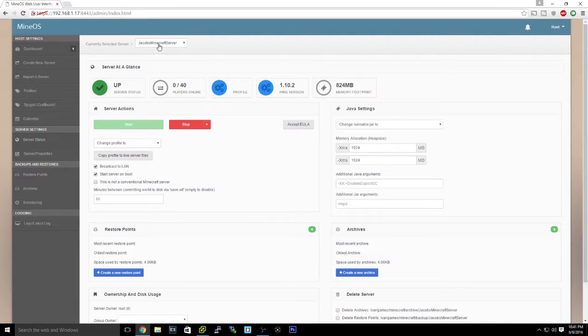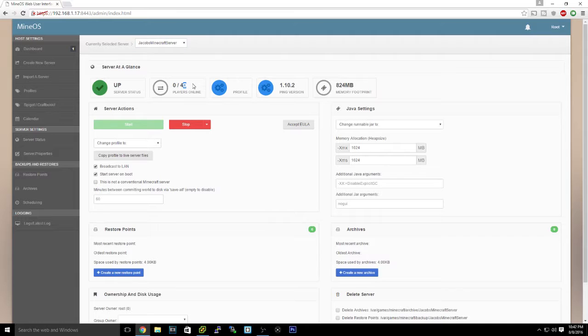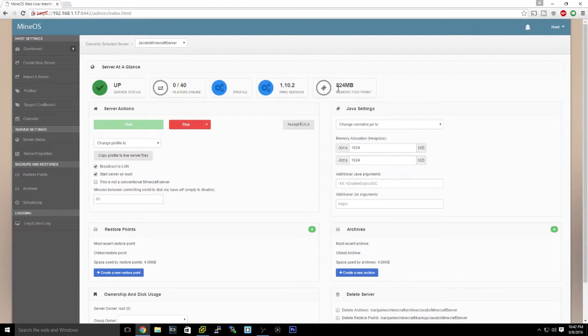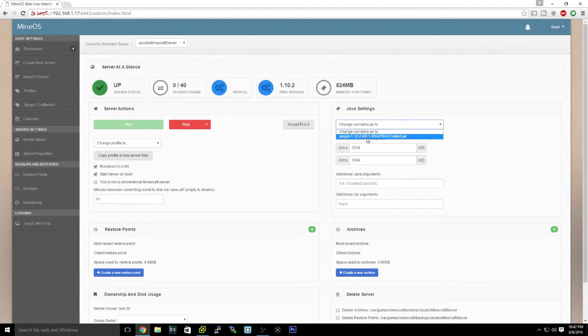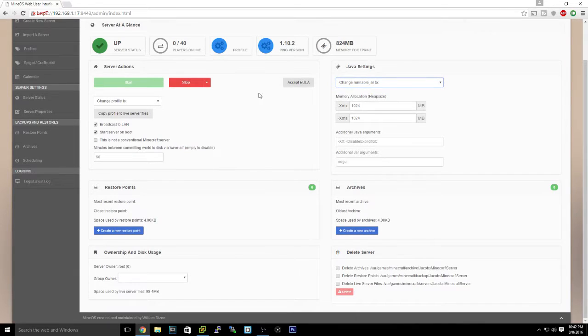If we look at server status for the one that we selected, as you can see it's up. You can select your players, what version it is, how much memory it has, the allocation, and change the runnable jar. So if you're on Spigot or something, this is running Spigot.